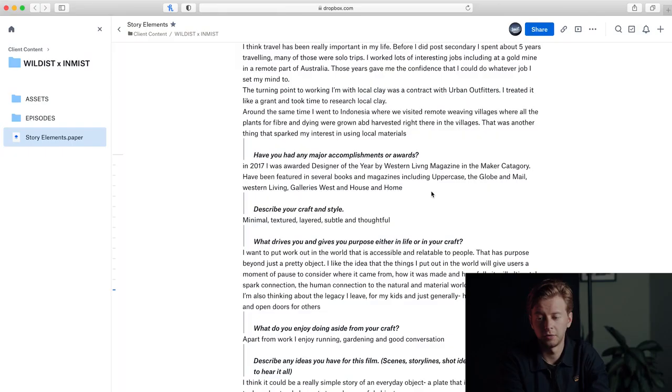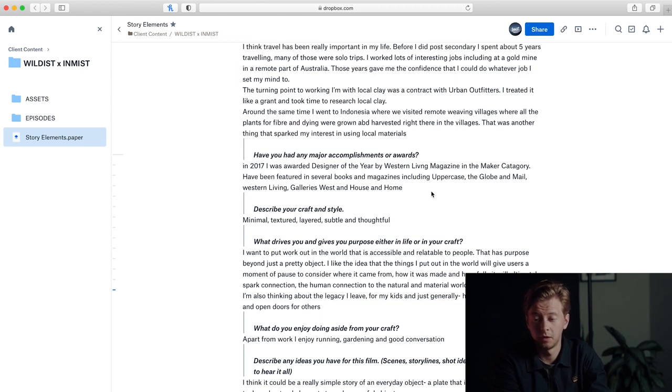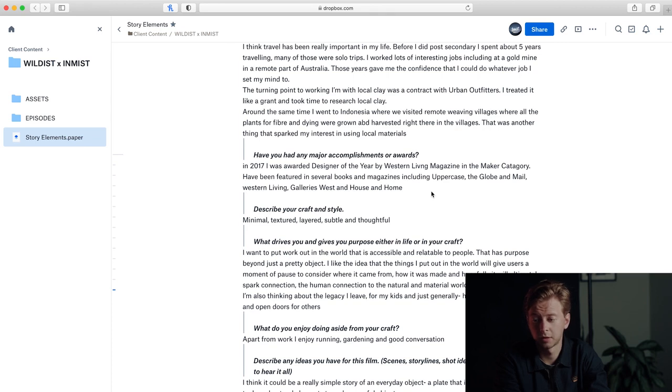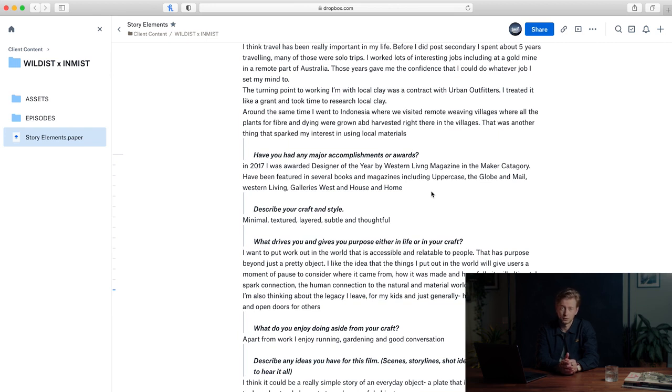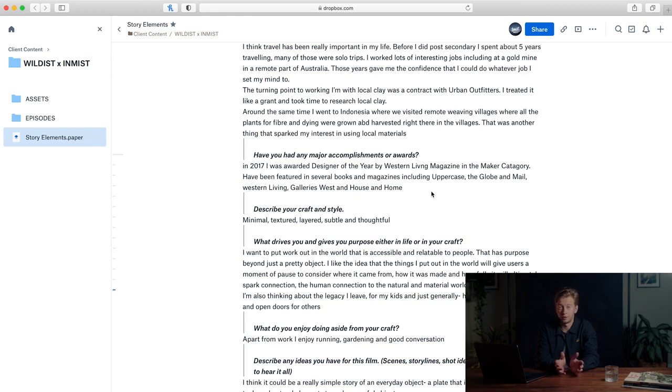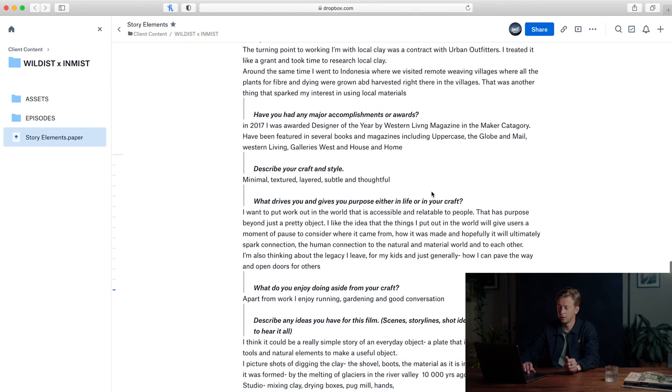Have you had any major accomplishments or awards? In 2017 I was awarded designer of the year by Western Living magazine in the maker category. I've been featured in several books and magazines including Uppercase, the Globe and Mail, Western Living, Galleries West, and House and Home. So super cool—she's got a ton of awesome awards. I'm not sure if that's an element I'm going to portray in the story, but at least we know and we have the option to include it.